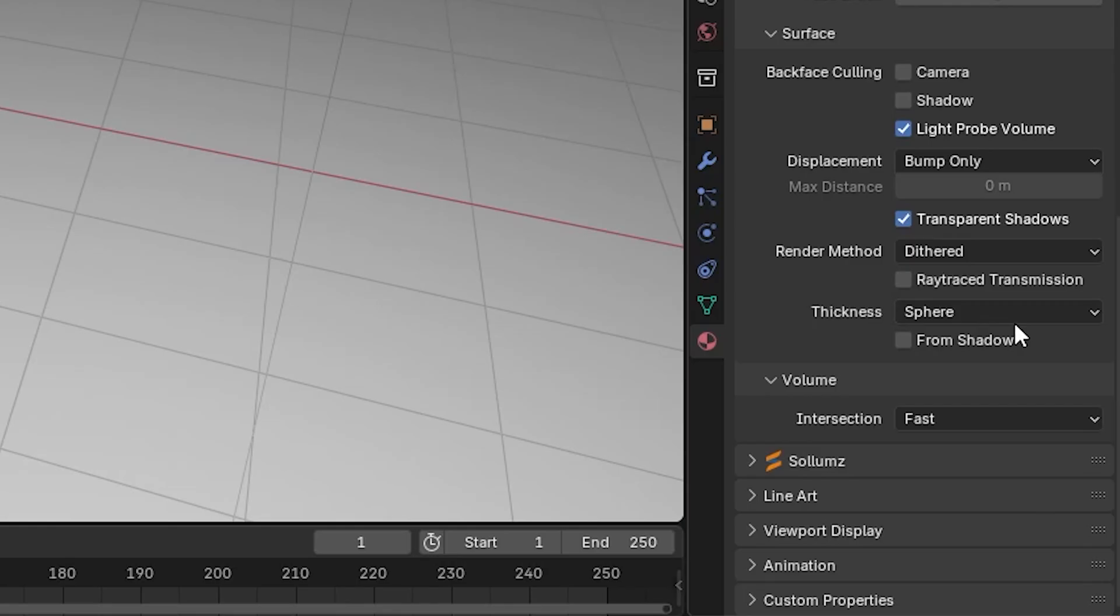Scroll down to the settings section and set the render method to Dithered. You could also try Blended later to see how the results vary. Make sure ray tracing transmission is enabled to allow light to pass through your material realistically.